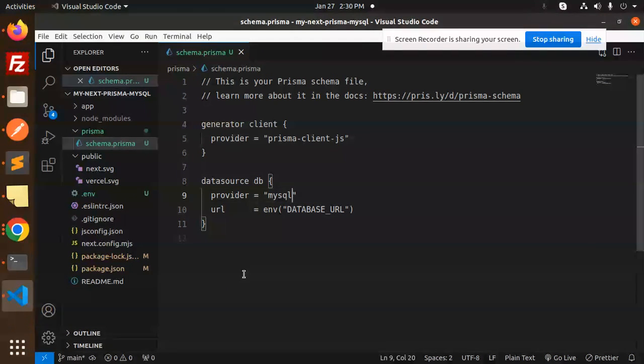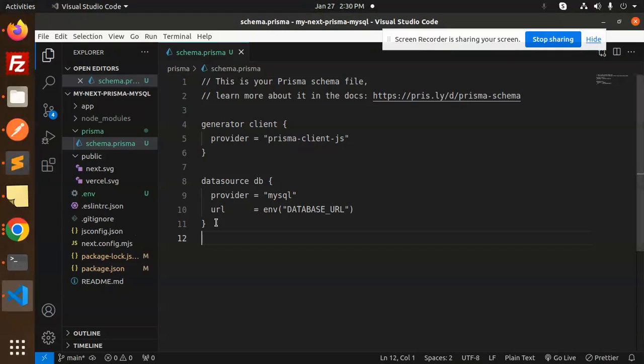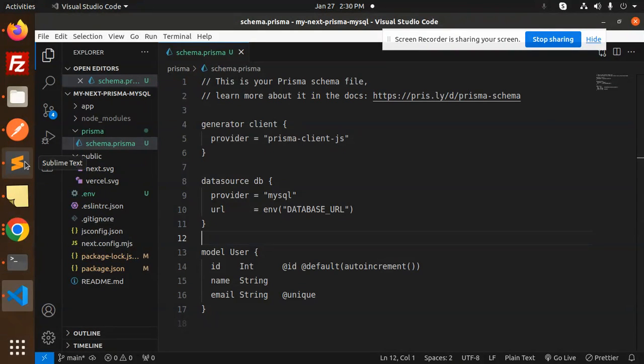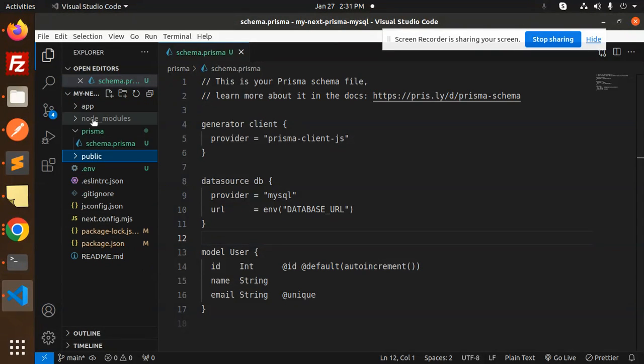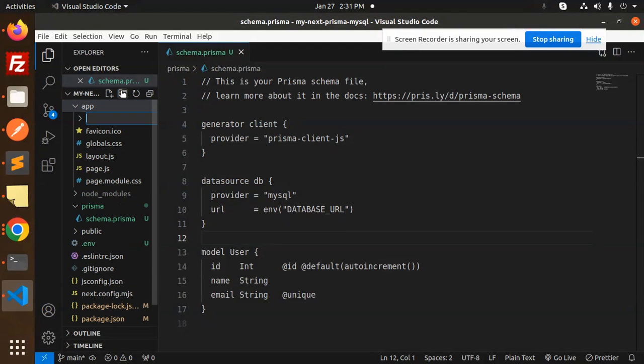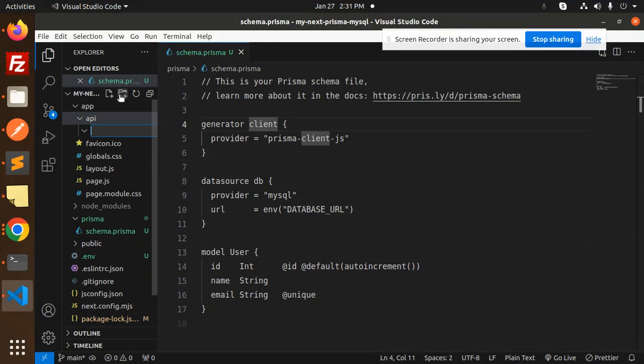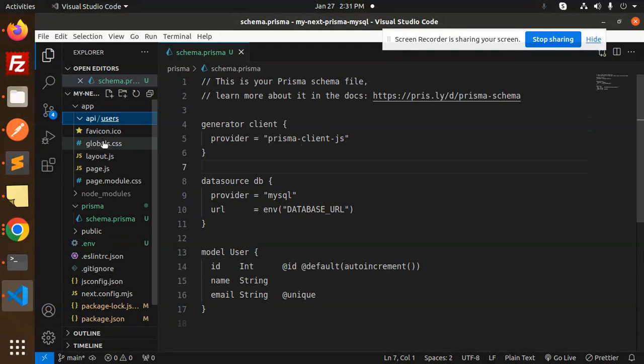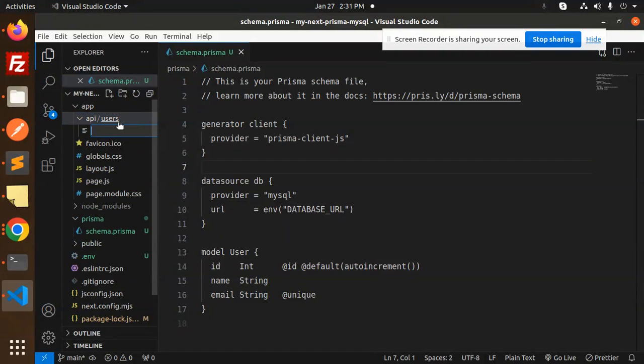Let's move to the next one. We have to create the user model. Let's copy paste this one. Now let's create the API so that we can verify the connection is successful. In the app folder I'm going to create a folder named API, then inside API create a new folder called users.